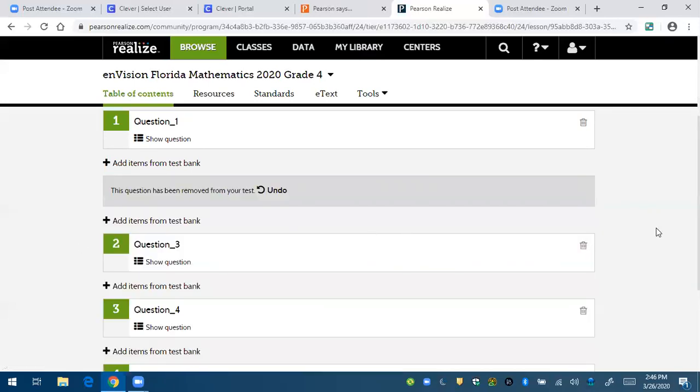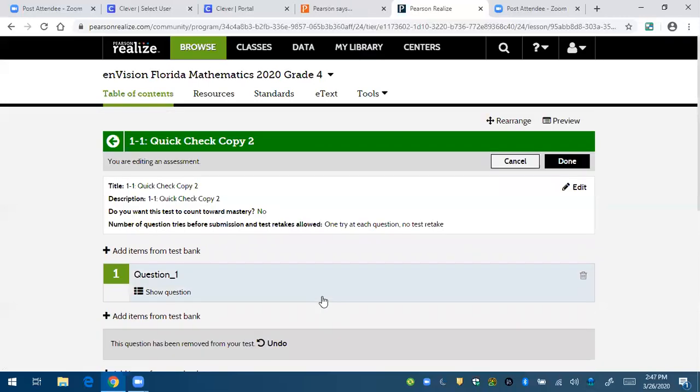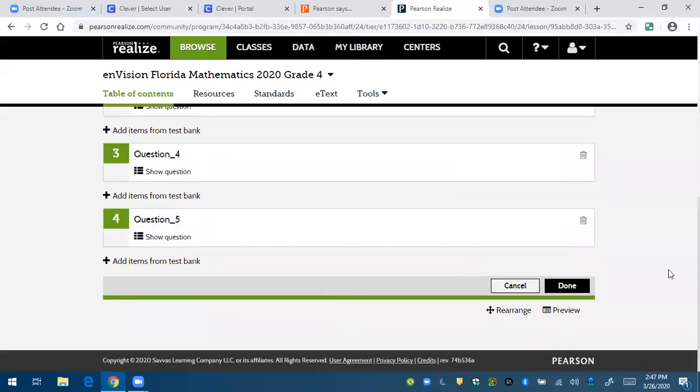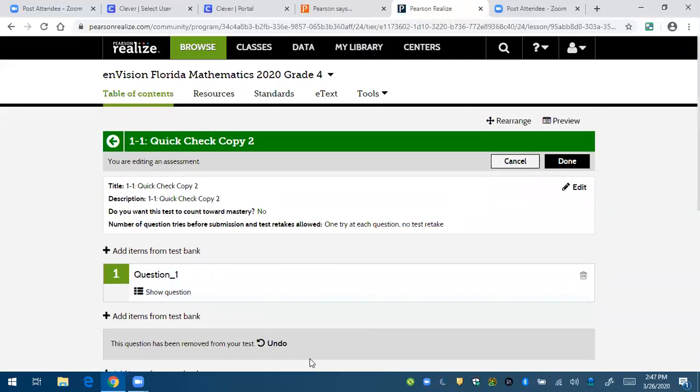But again, if you do, you follow the same steps. You add the items from the test bank and search by standard, and add it just like you did with the buddy checks and then click done. And it should show up in your resources again for lesson one.